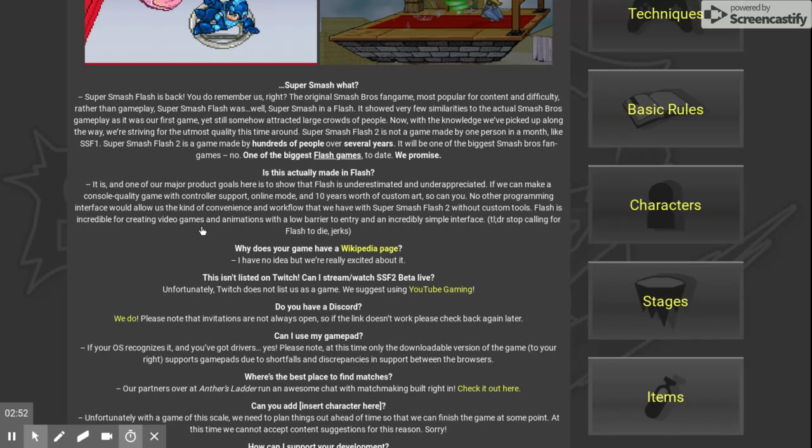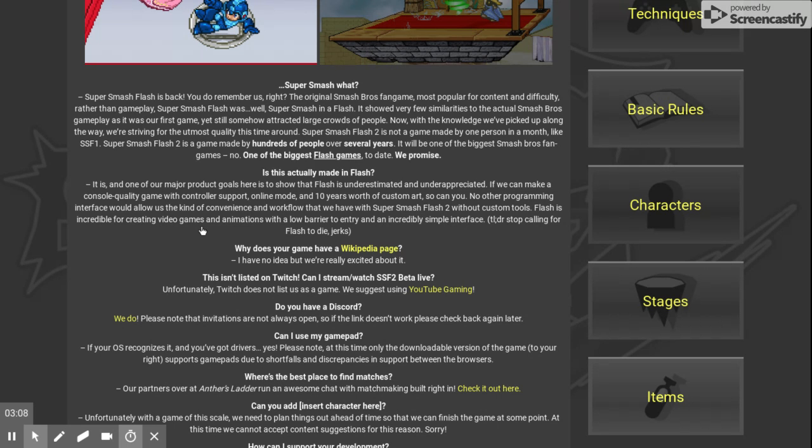It is one of the more major conscious goals that we've done here in Smash, that Flash is underestimated and underappreciated. We can make a console quality game with controller support, online mode, and ten years of custom art. So you can too.